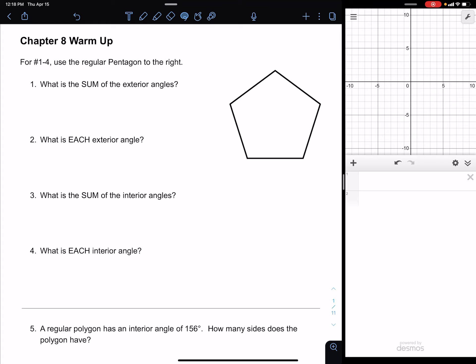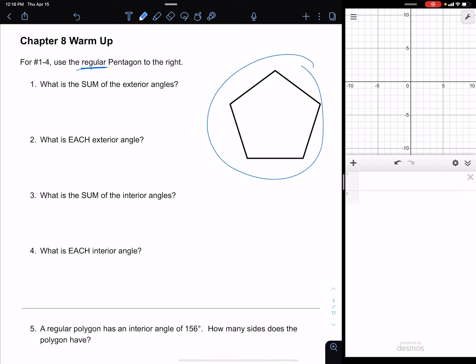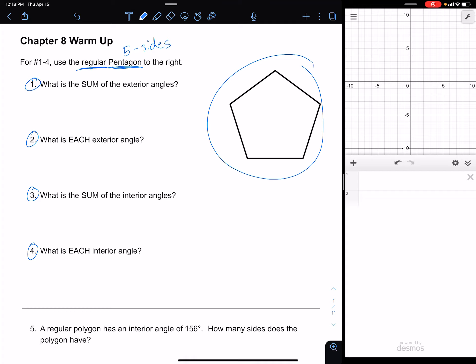Most of the problems in this chapter revolve around what we call regular polygons. Regular polygons are polygons with any number of sides, but all of the sides are exactly the same length, and all of the interior angles are exactly the same measure. The shape circled in blue is a pentagon, which has five sides. Problems one through four are all based on that five-sided shape.